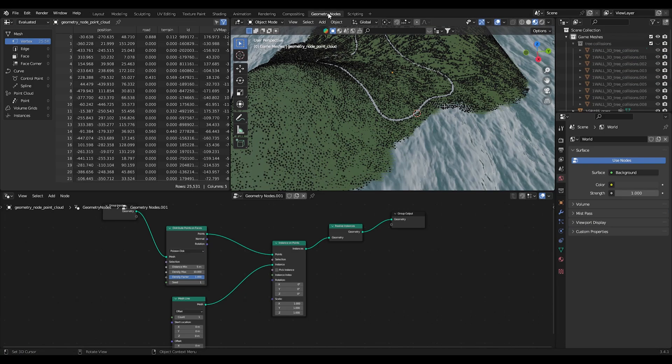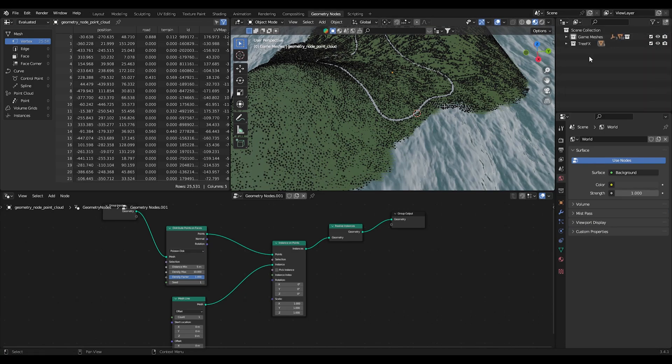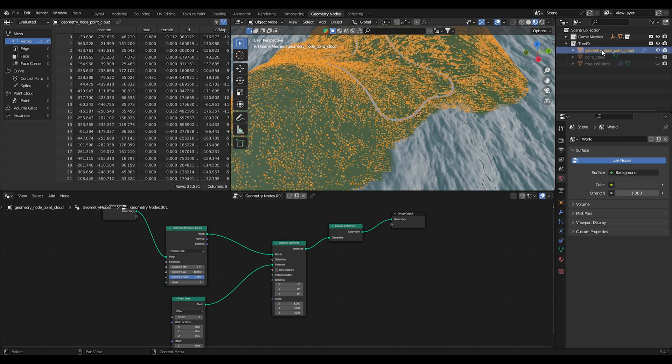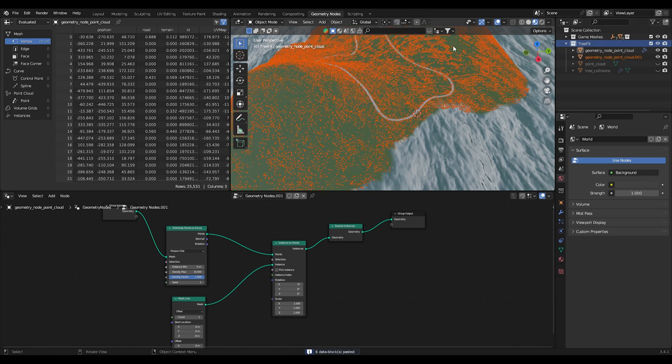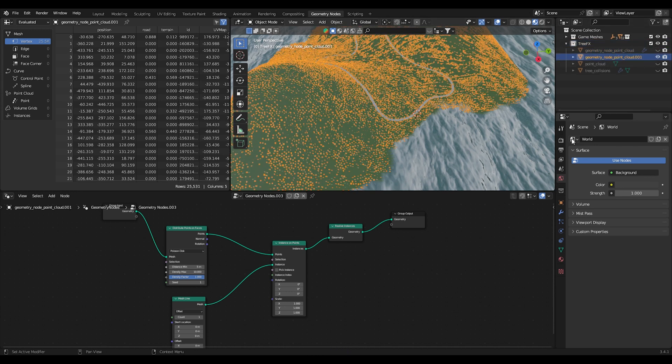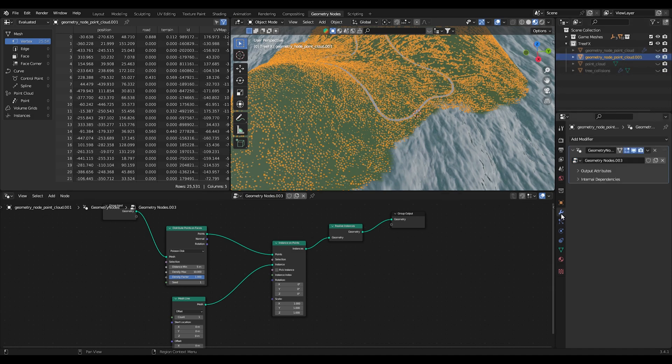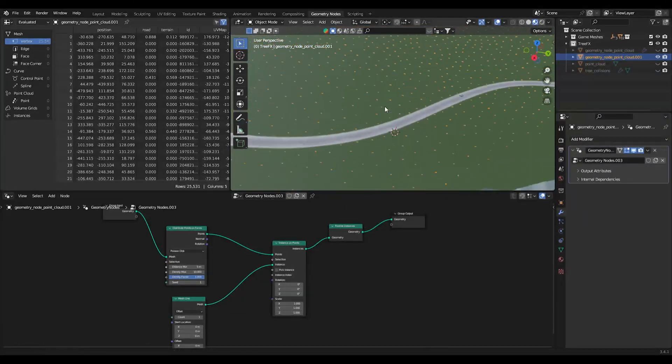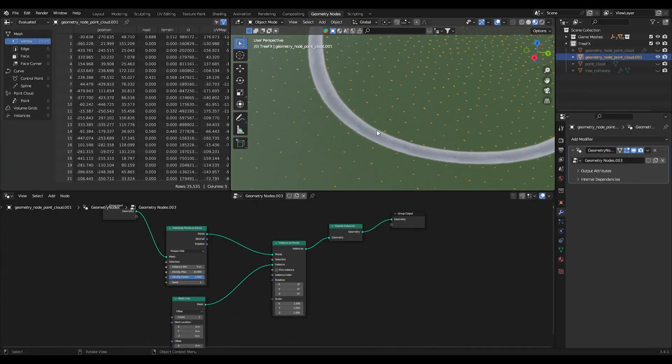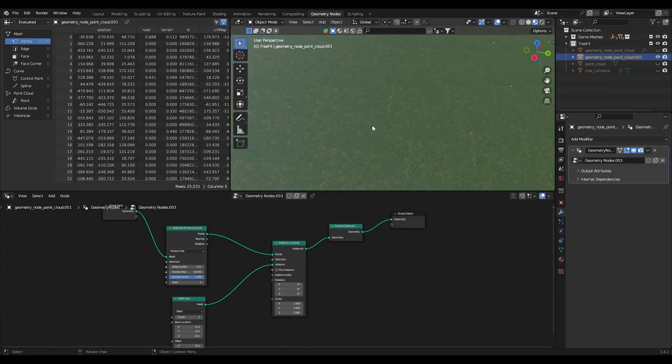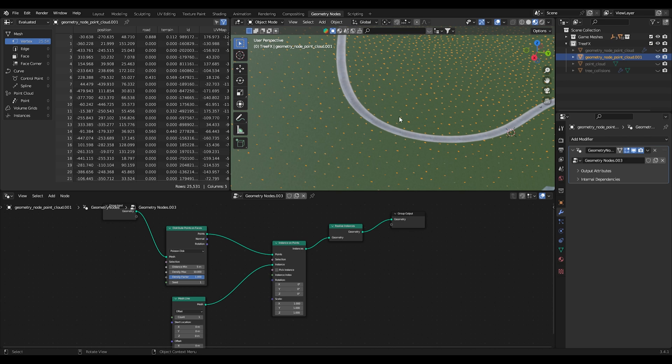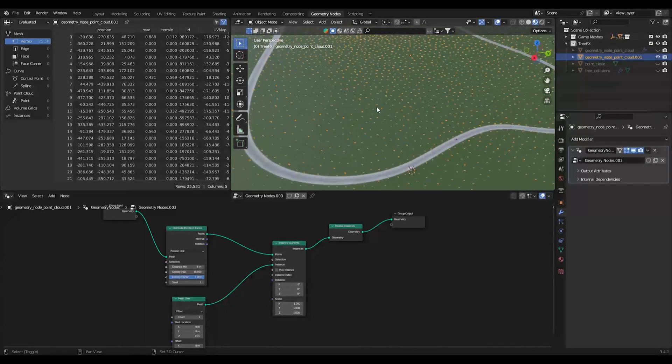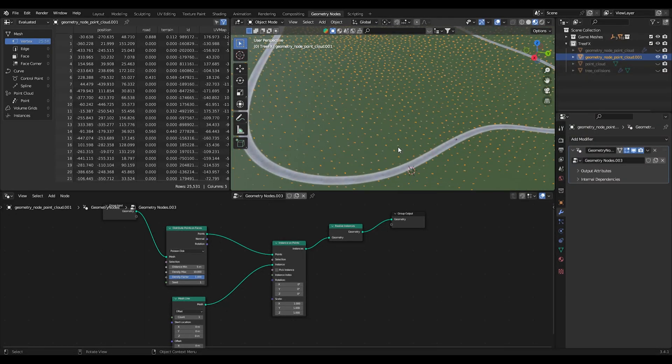We're going to go back to the geometry node and actually we're going to copy it just to make sure that we don't lose that, and we're going to work off that. So this is our geometry node thing, this is creating now vertices as you can see, they're all just little dots everywhere.